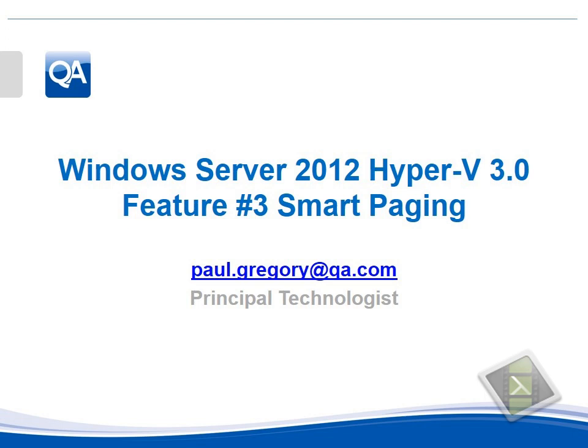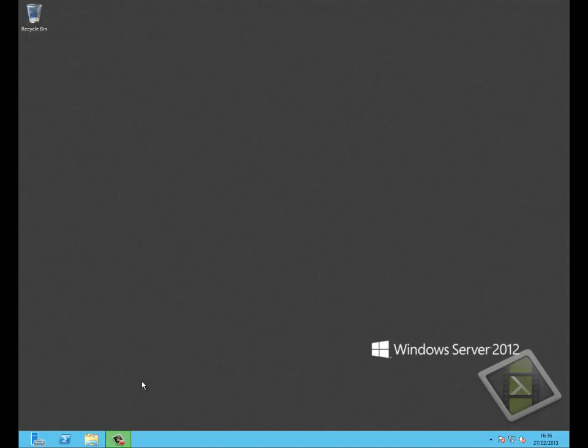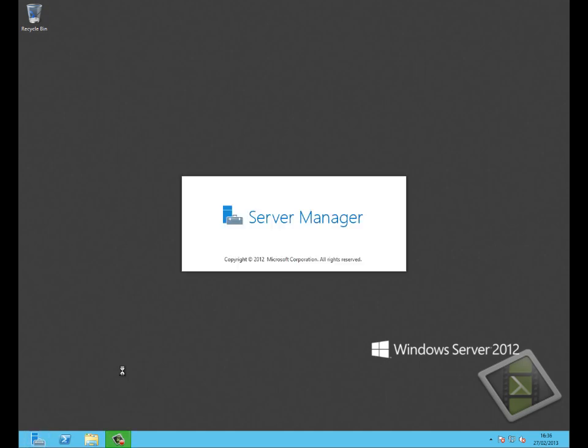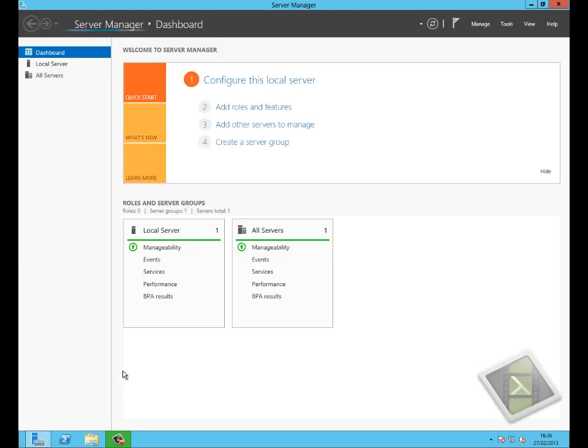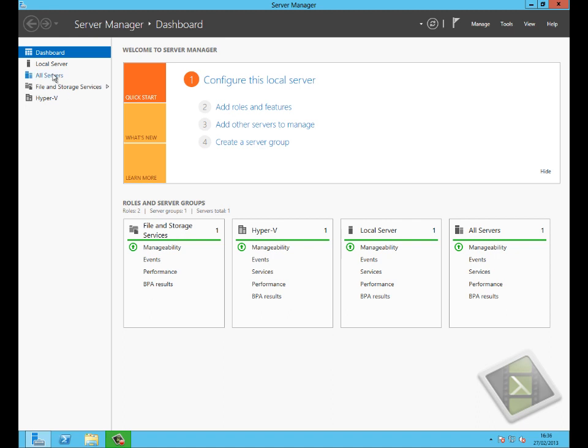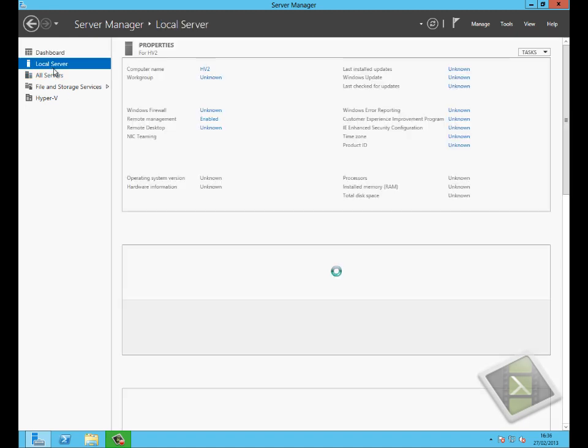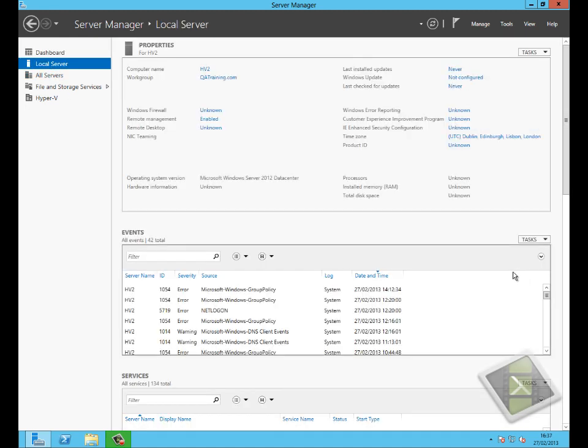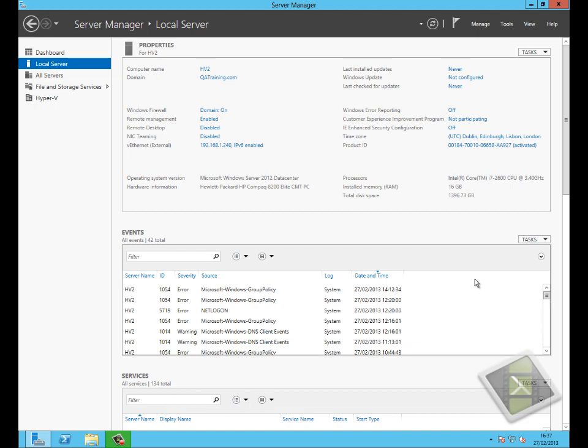In Windows Server 2008 R2, Microsoft gave us dynamic memory, so the ability for memory to be allocated and deallocated from a virtual machine while it was running. Windows Server 2012 extends this capability.